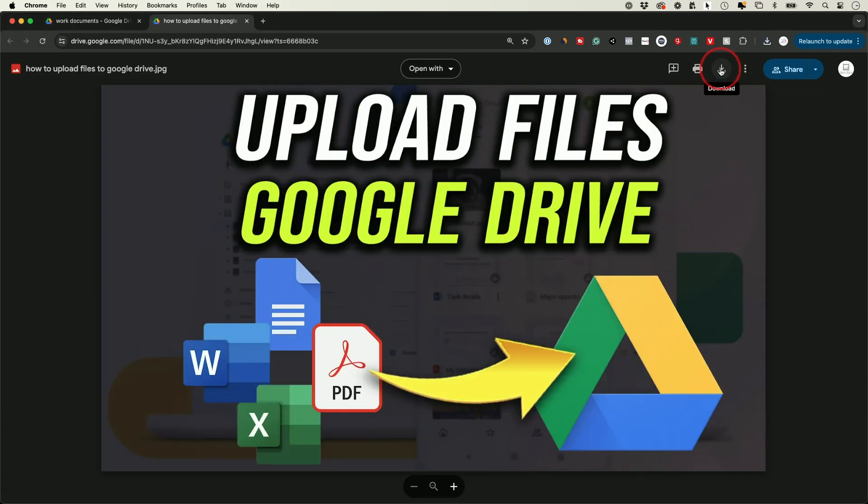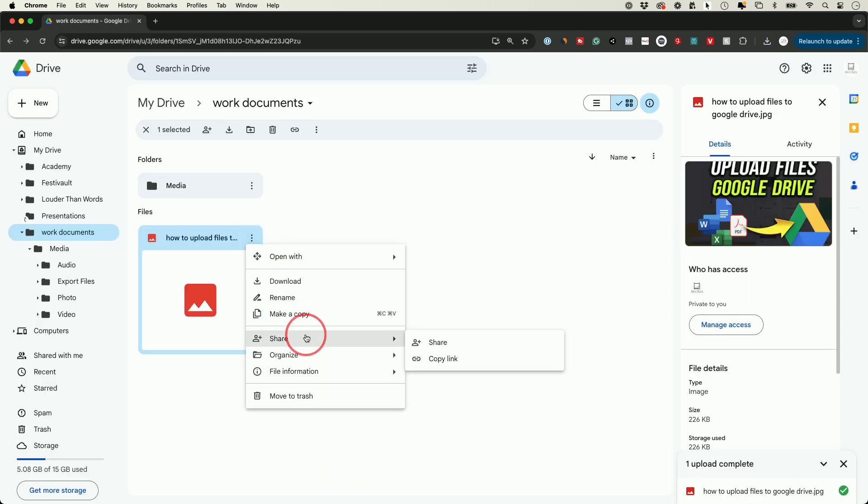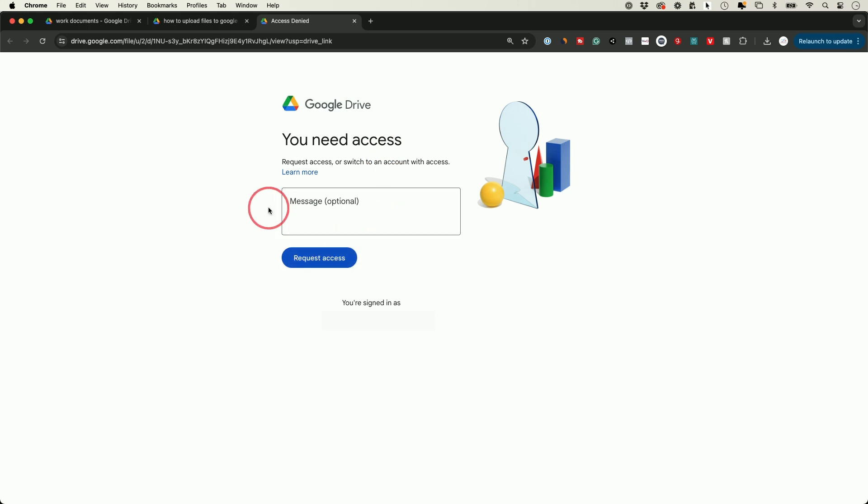Now the other option you have is you could just go to share and go ahead and copy a link. Now if you do it that way and they click on that link, they typically go to a page that says you do not have access and you need access. So they will have to press request and access. So the first way I showed you is a little bit better because then it doesn't take this extra step for them to take.